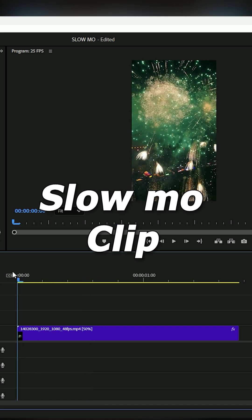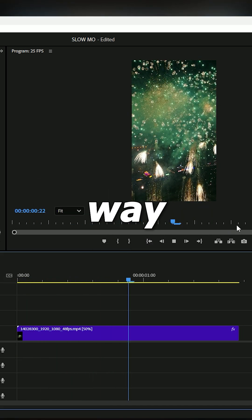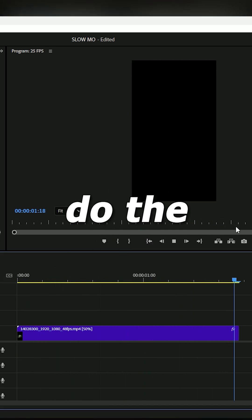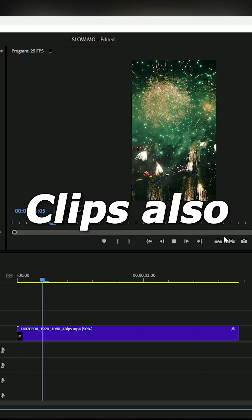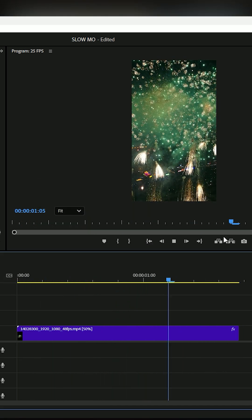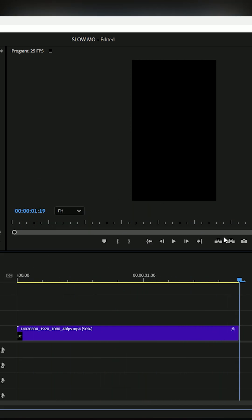In the same way, you can also do this for NTSC clips. See you tomorrow.